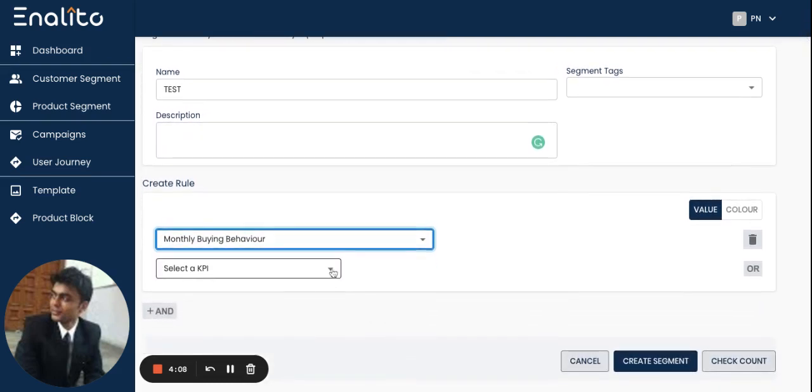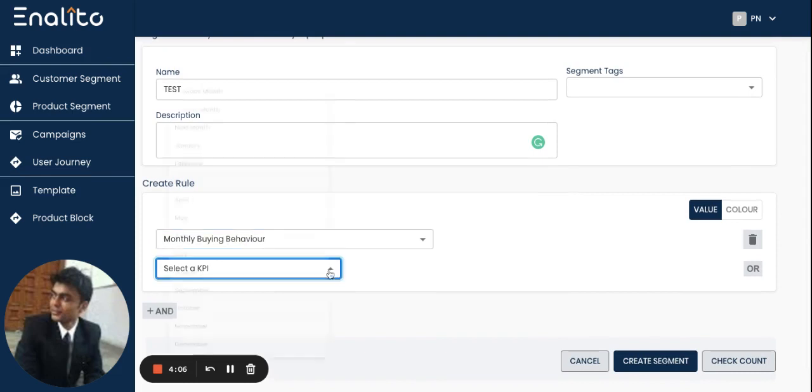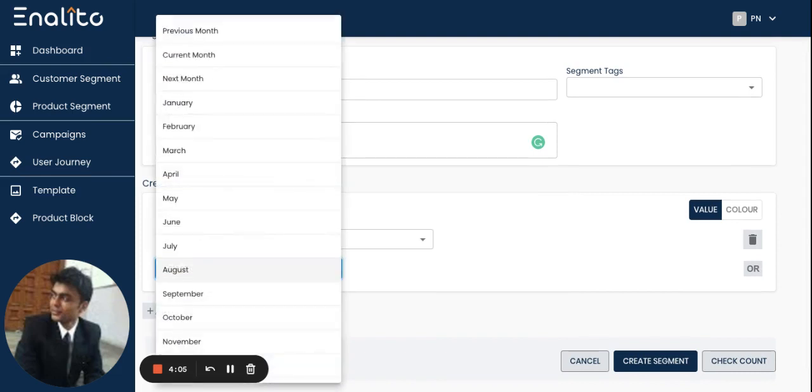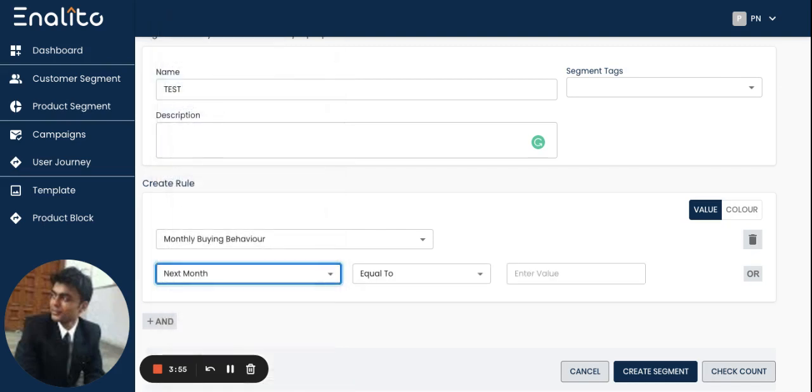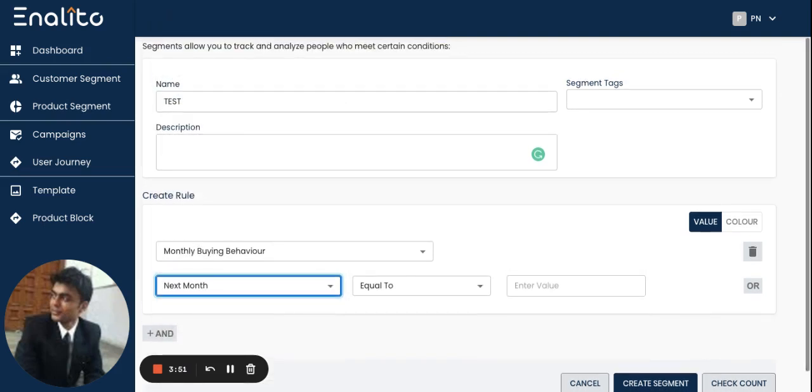In the next drop-down I can select a KPI such as the month for which I would like to create this product segment. So let's say I want to identify next month products, products which are going to get sold in the next month.